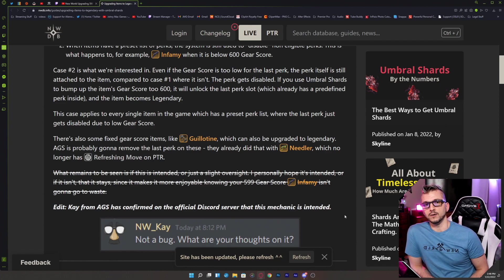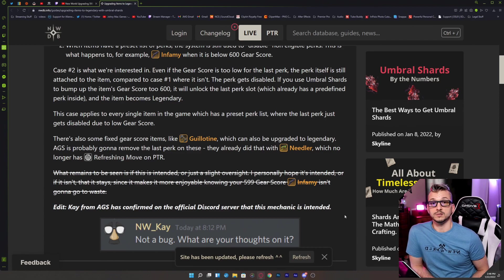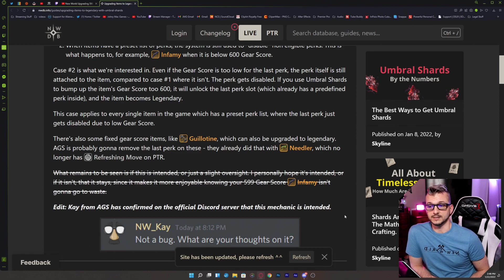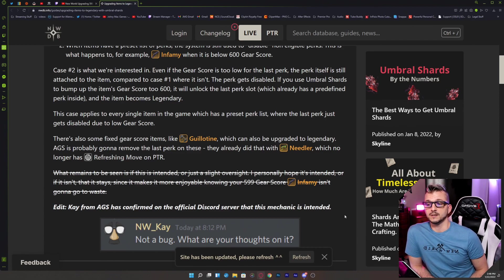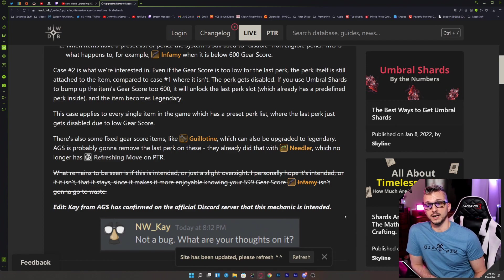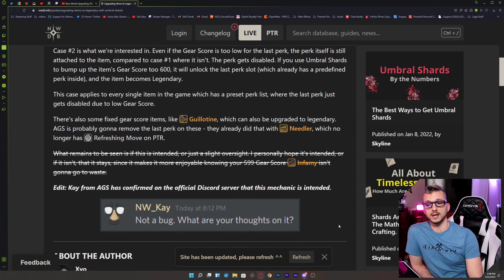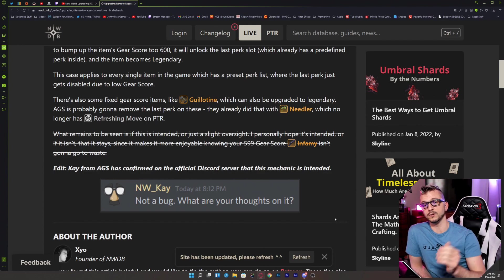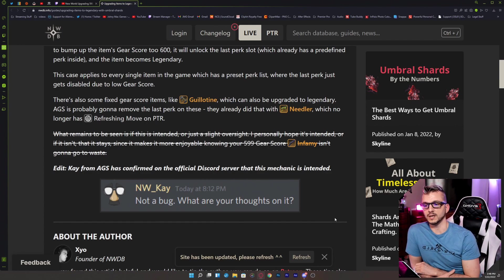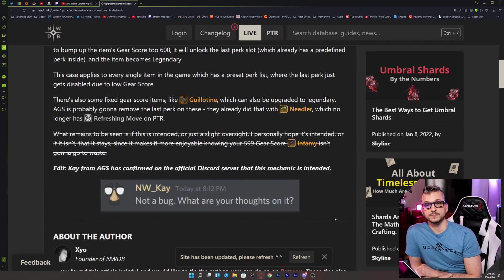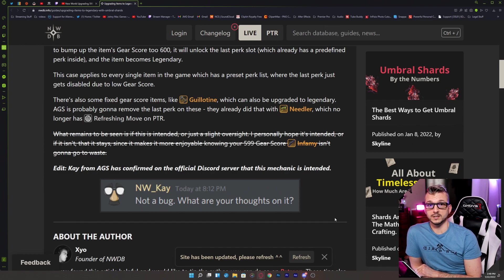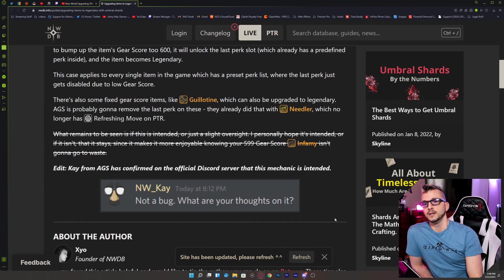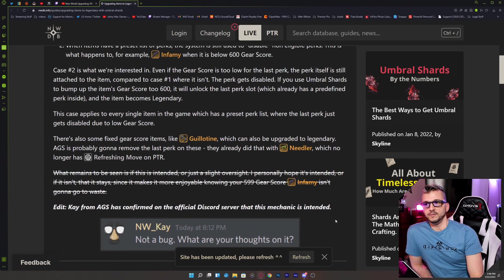Now those of you might be like, well, it's not confirmed by the devs and so forth and so on. Well it actually is. Kay from AGS actually confirmed today at 8:12 PM, whatever that may have been—it was probably yesterday: 'Not a bug. What are your thoughts on it?' So very interesting information there.